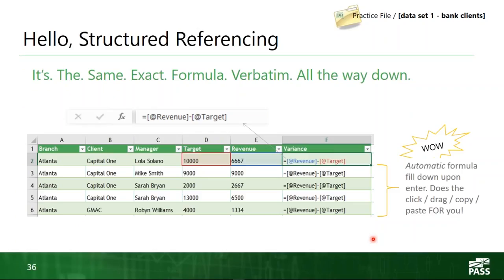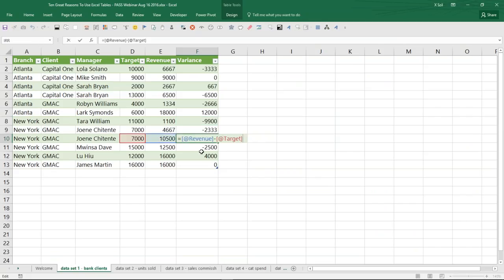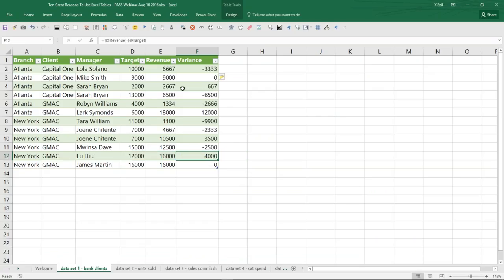There are settings you can adjust in Excel to make sure your tables automatically fill formulas down. Popping over to Excel one more time: as I go down the rows, it is verbatim the exact same formula all the way down. That's the concept of structured referencing. Important to remember: the @ symbol means current row.